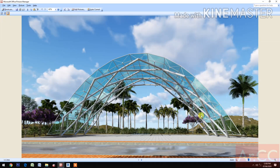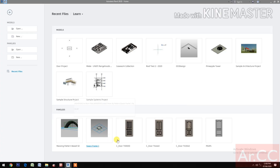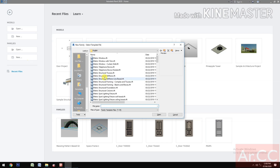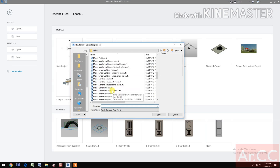How to create a parametric pattern-based masking design. Let's start. Open Revit. Let's open a new family. Open the metric generic pattern base.